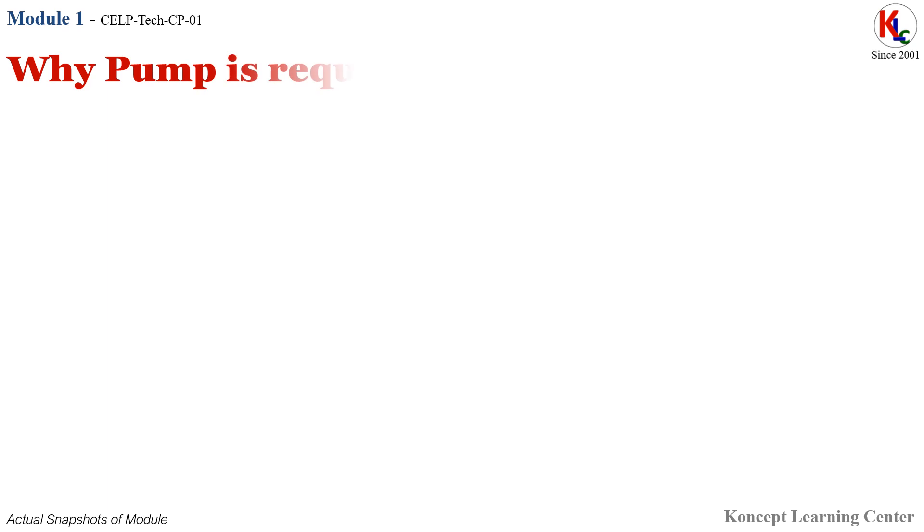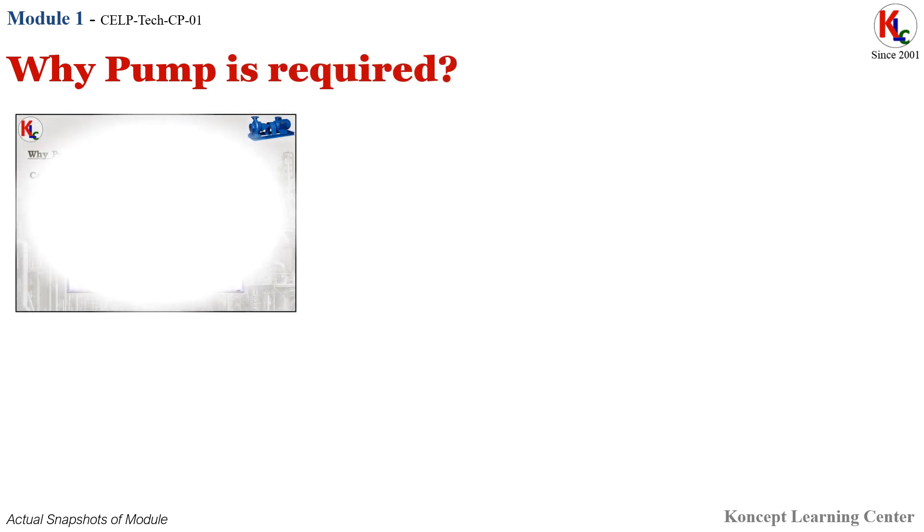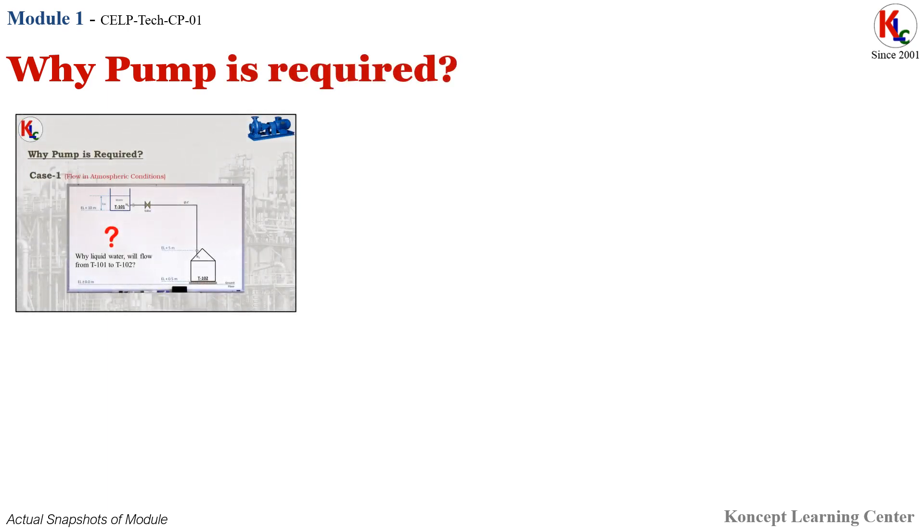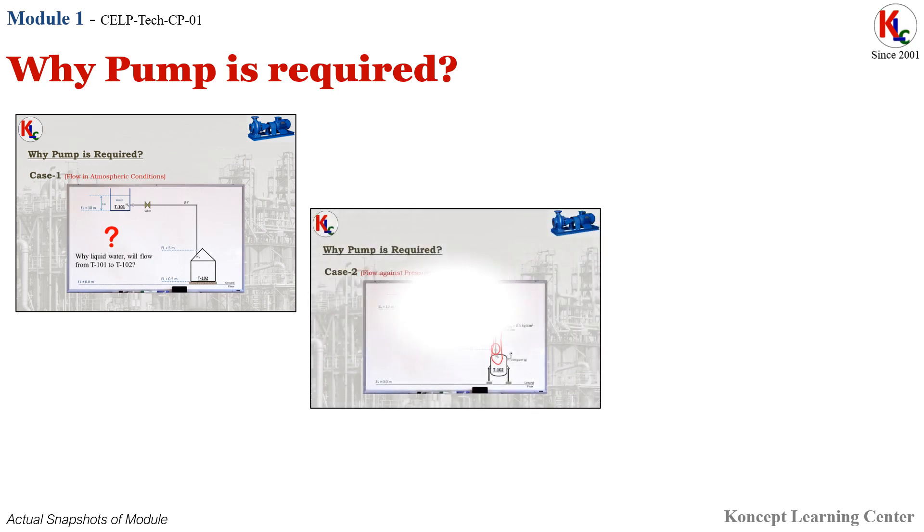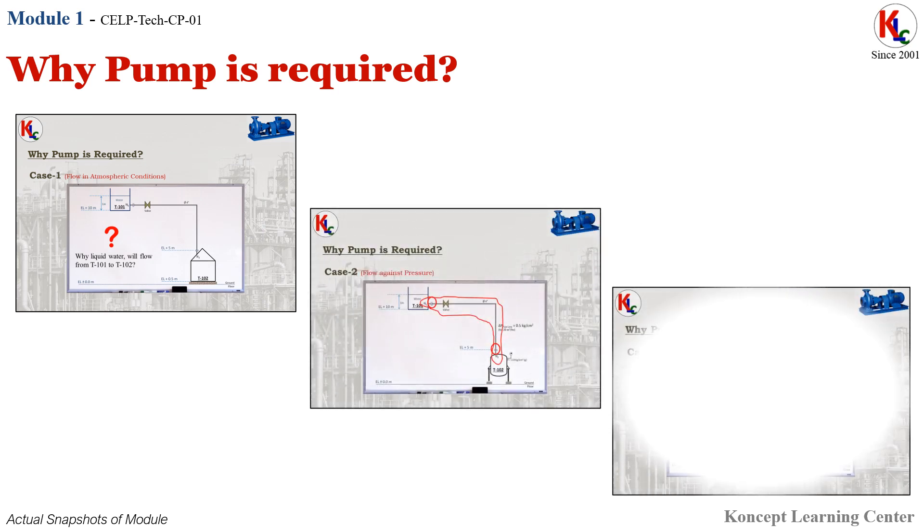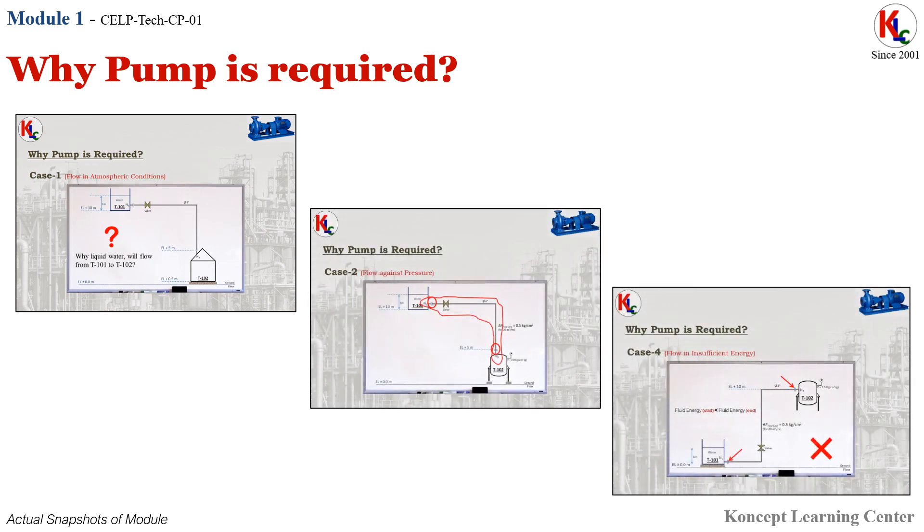Module 1: Why Pump is Required. In this module, you will learn about the necessity of pump based on energy analysis of some of the simulated case studies.